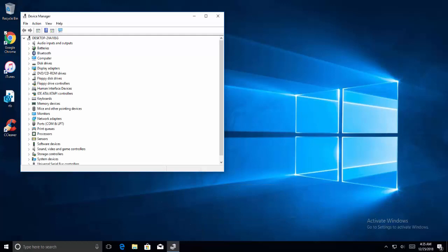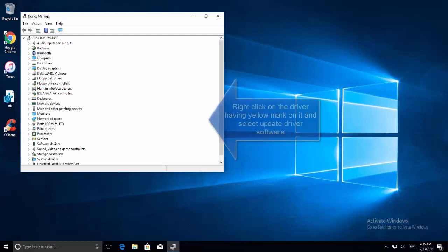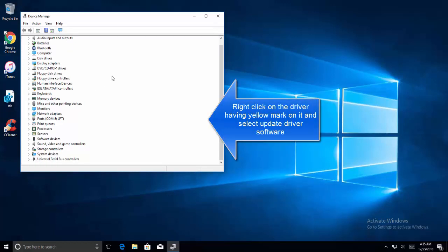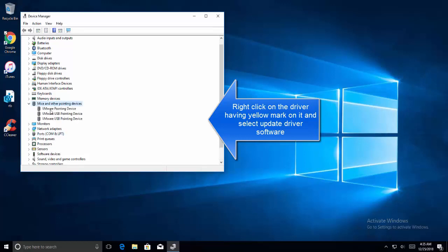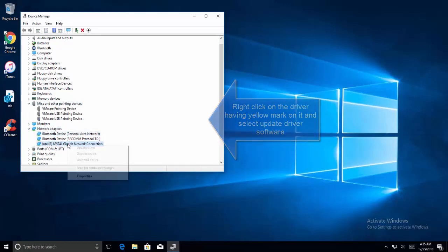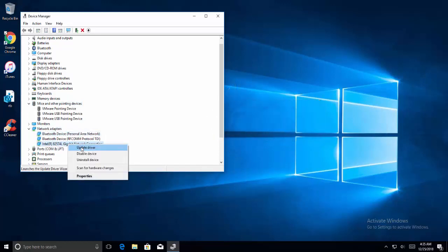Inside device manager, scroll down the list and see if there is any yellow mark against any device driver. If you found any yellow mark with any device driver, just right click on it. Let's take an example of this and click on update drivers.